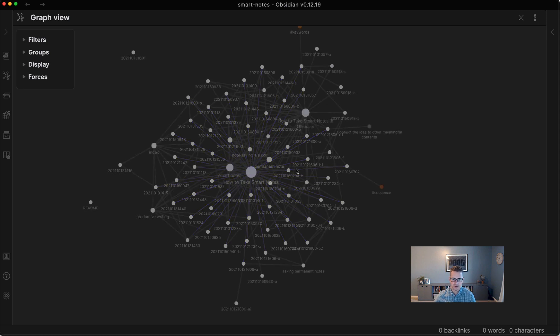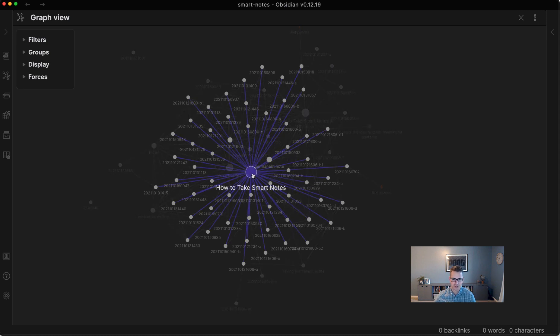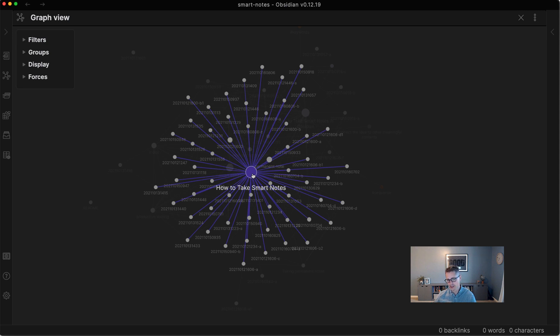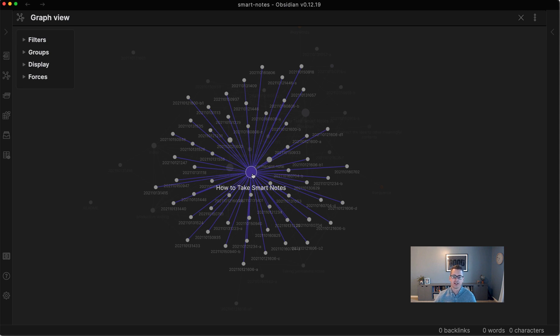And the note itself will get bigger as it has more and more connections. So if you can see here, the biggest one is 'How to Take Smart Notes', which is the book. Every single permanent note that I wrote, I added that little page number link to it, and that is feeding to this. So you could very easily see which literature notes have had the most impact as far as generating ideas.